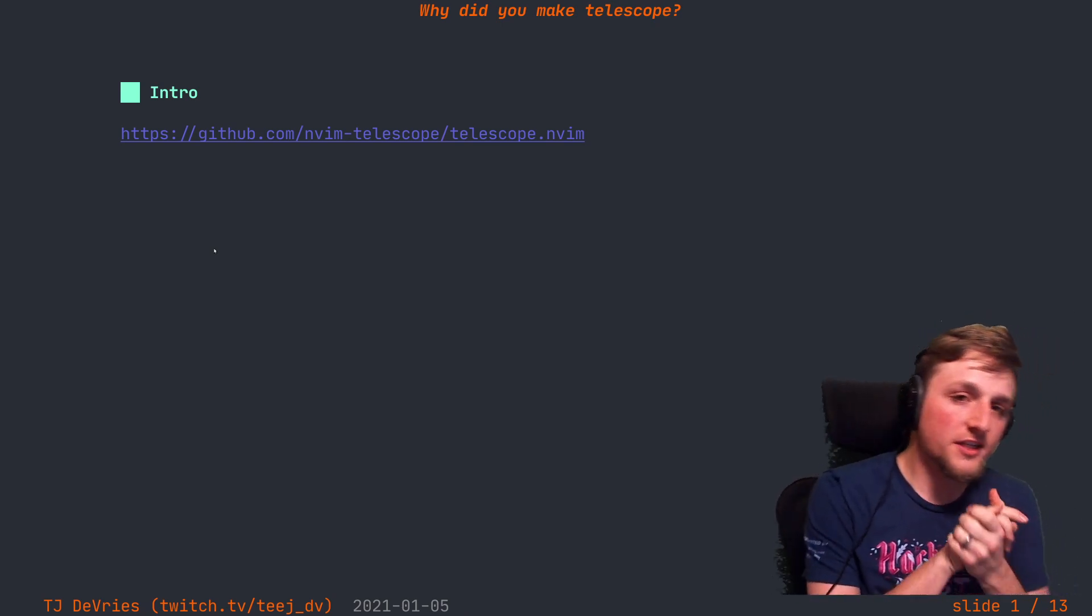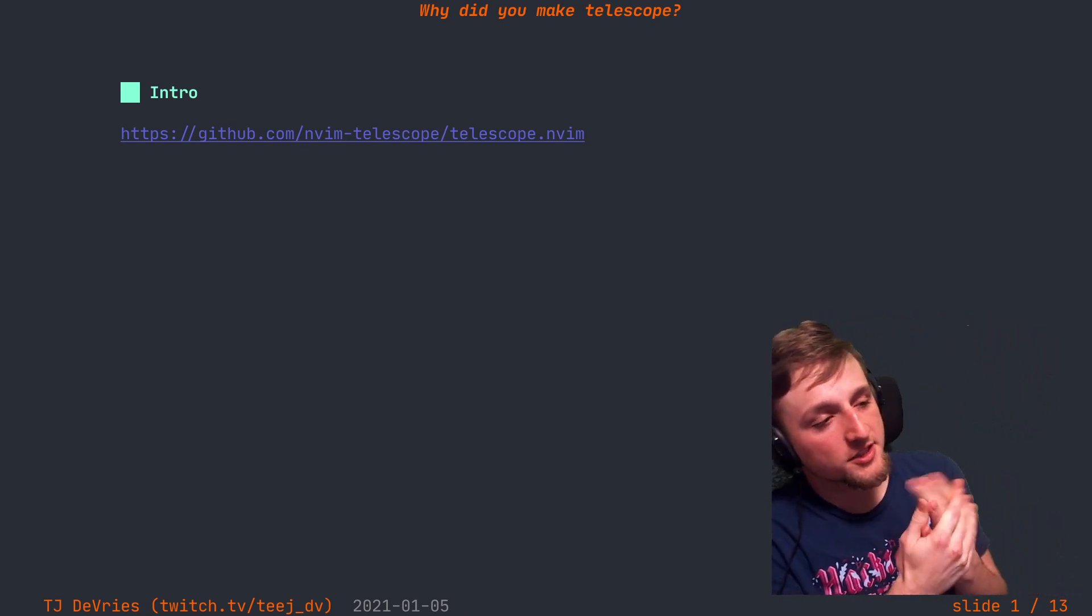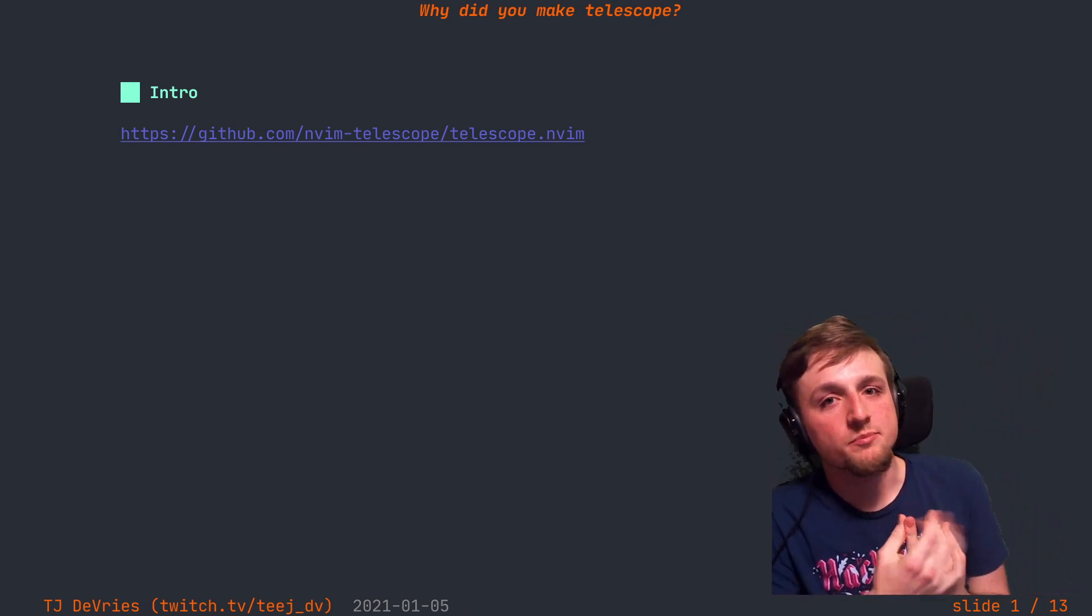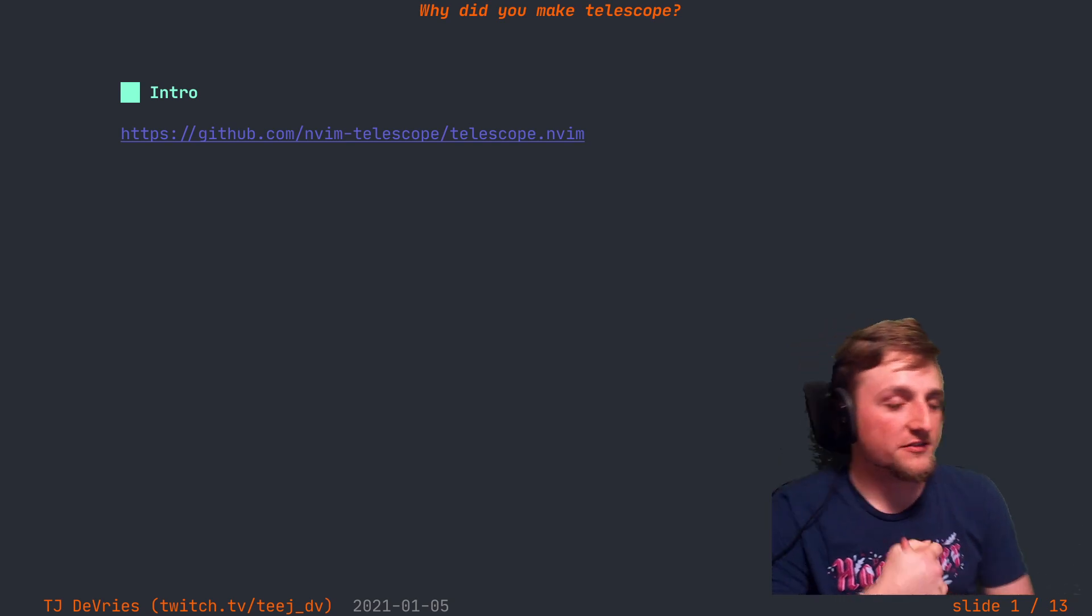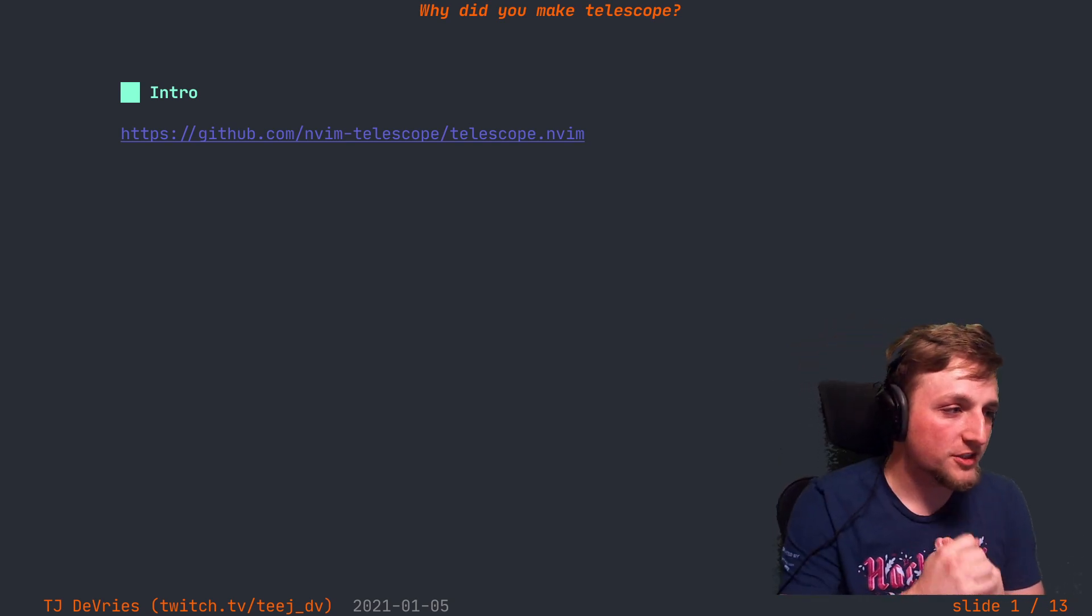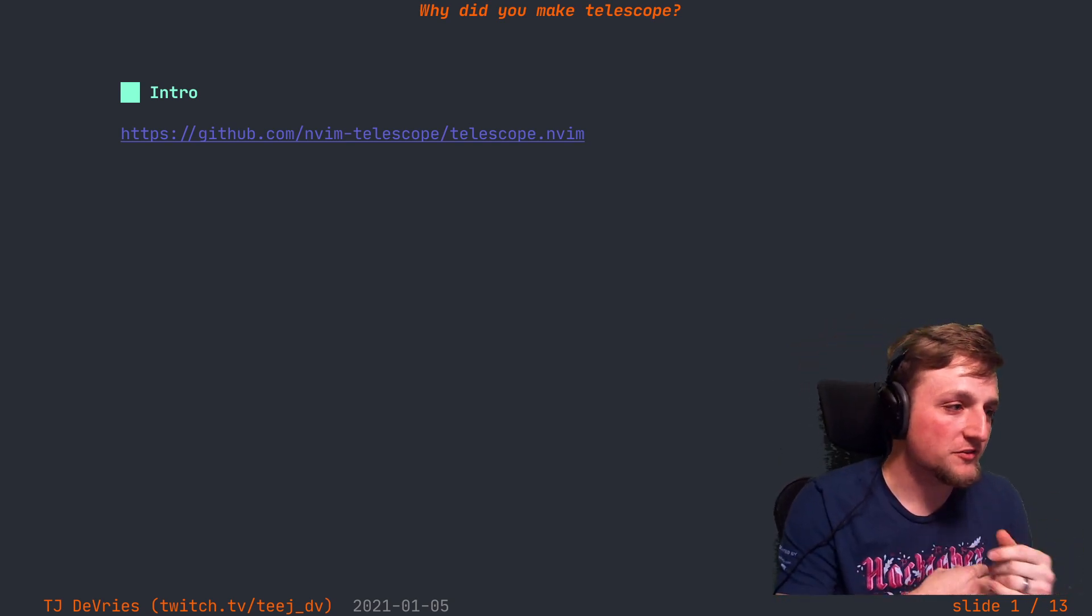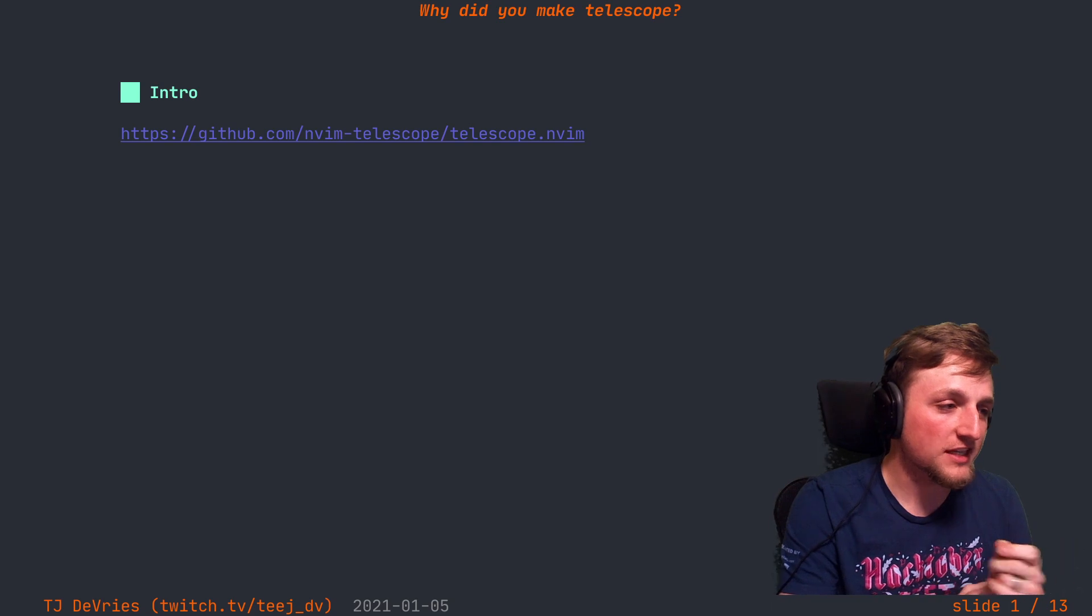Hey everybody, just gonna give a short talk about why I built Telescope. I often get asked this question, so I'm just recording a short video giving you a brief overview of some of the reasons I built Telescope and why I continue to work on and have fun with it.